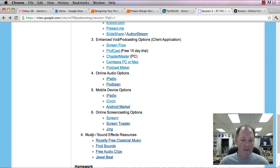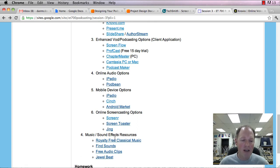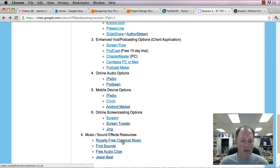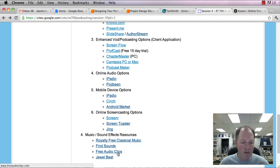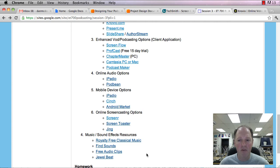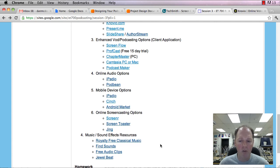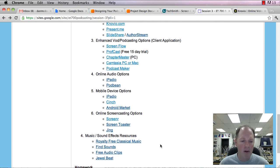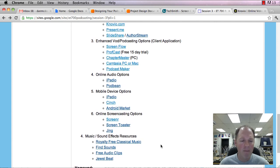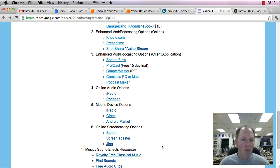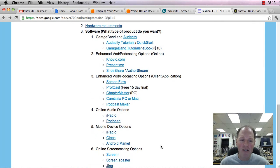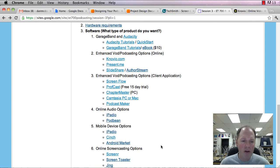Finally, the last little bit of things here I have is music and sound effect resources. Royalty-free classical music, fine sounds, free audio clips, jewel beats. So these are some places where you could find some audio that you could put into your podcast as well. So if you want a place to look and don't want to worry about copyright, there's some things you can do there. All right. So this is ending the software overview.